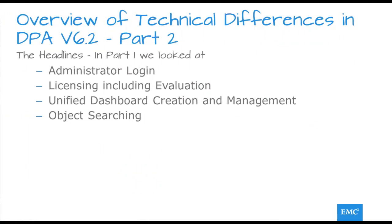In Part 1 we looked at the Administrative Logins, Licensing, the Unified Dashboard, and the New Object Search.